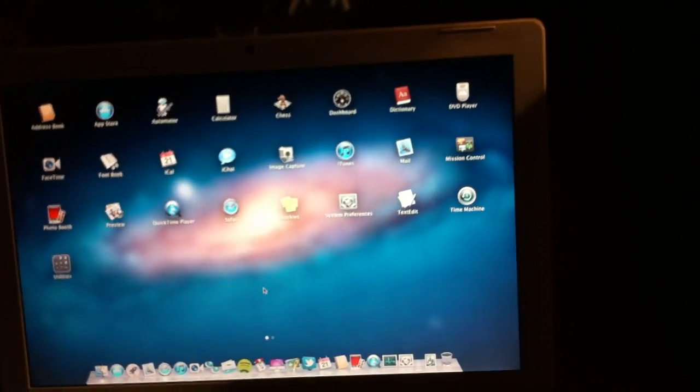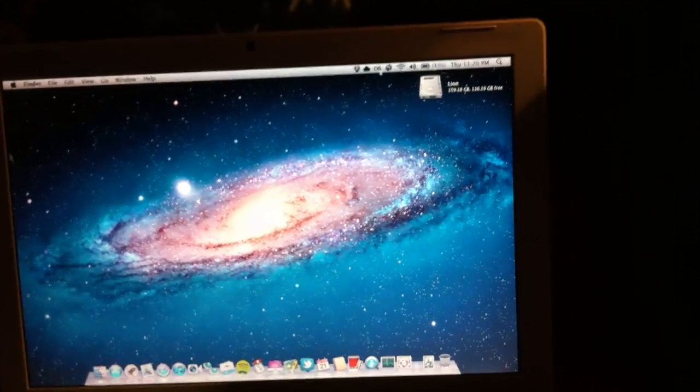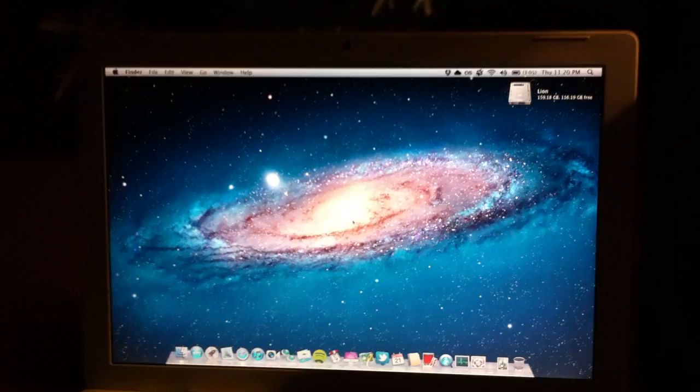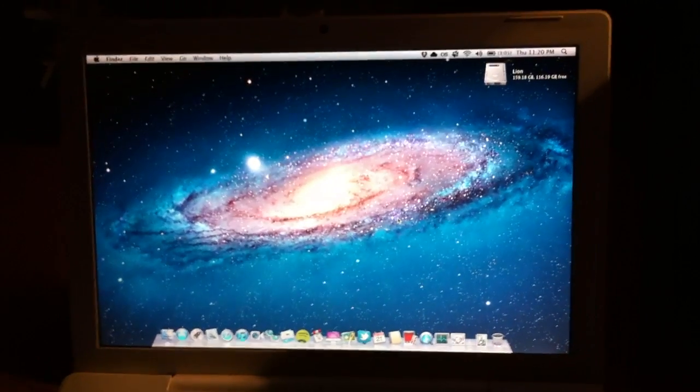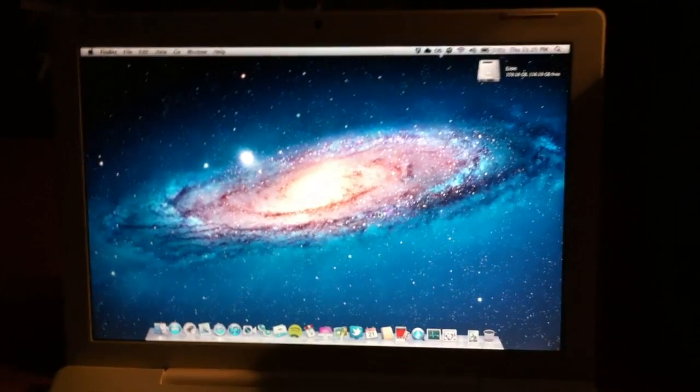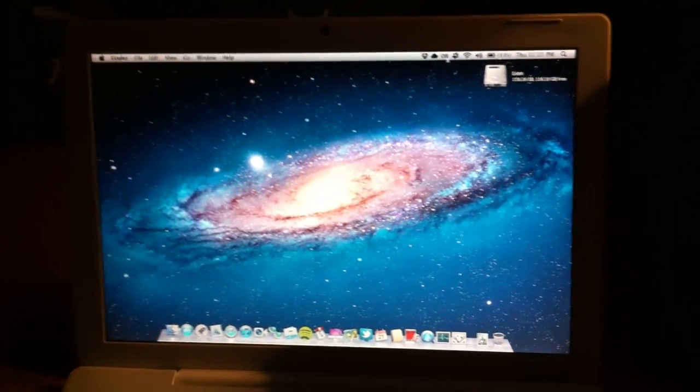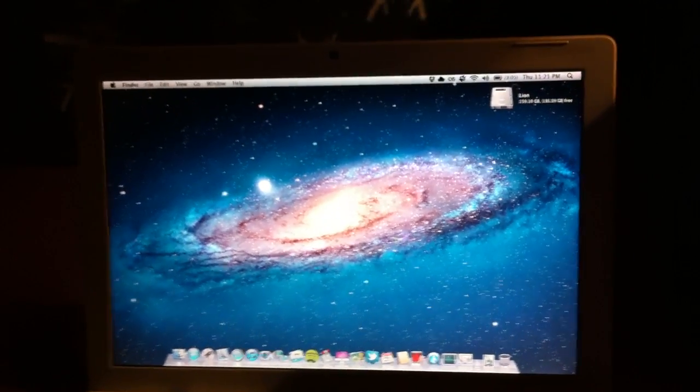Anyway, I think I'll go back to Snow Leopard on this MacBook. So, thanks for watching. Bye.